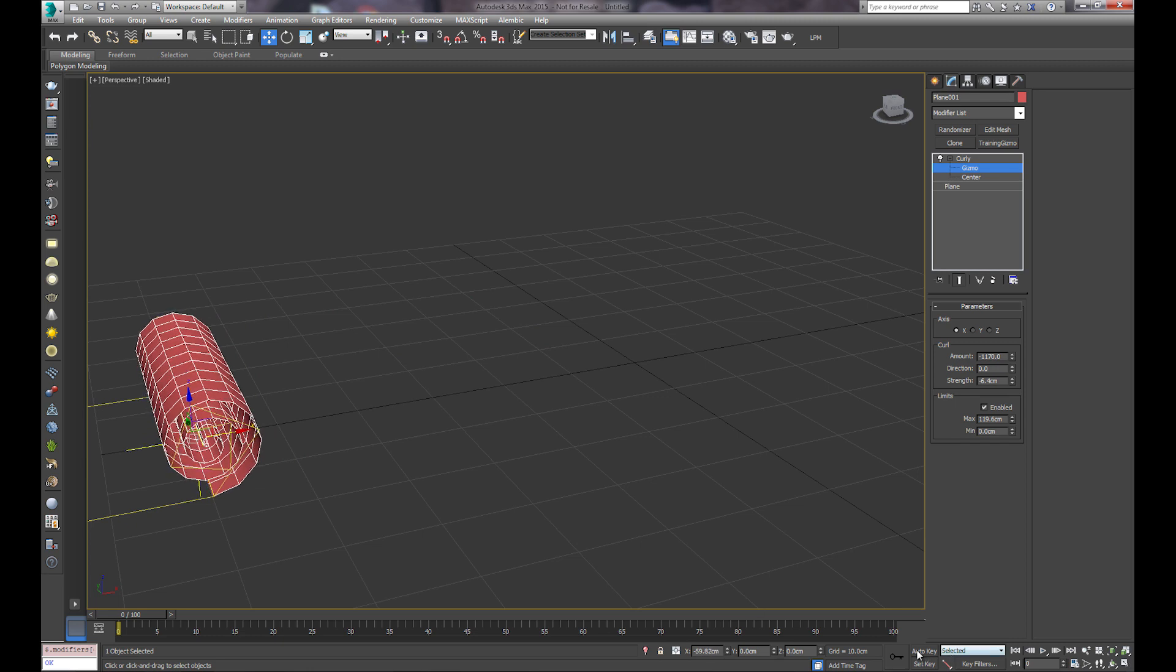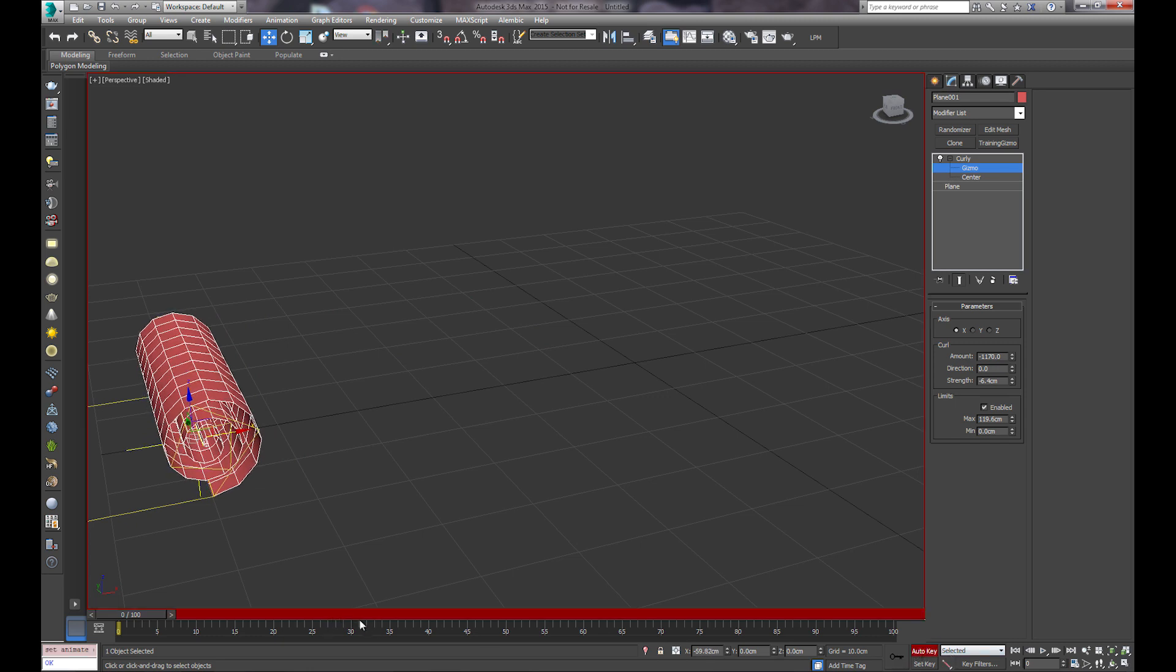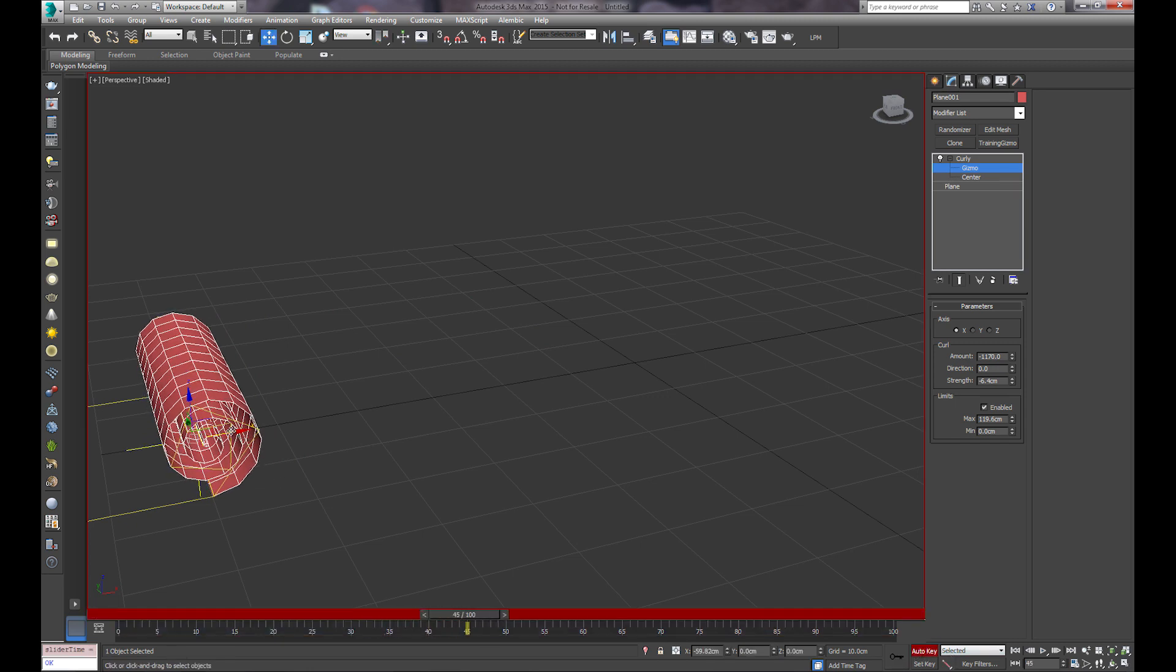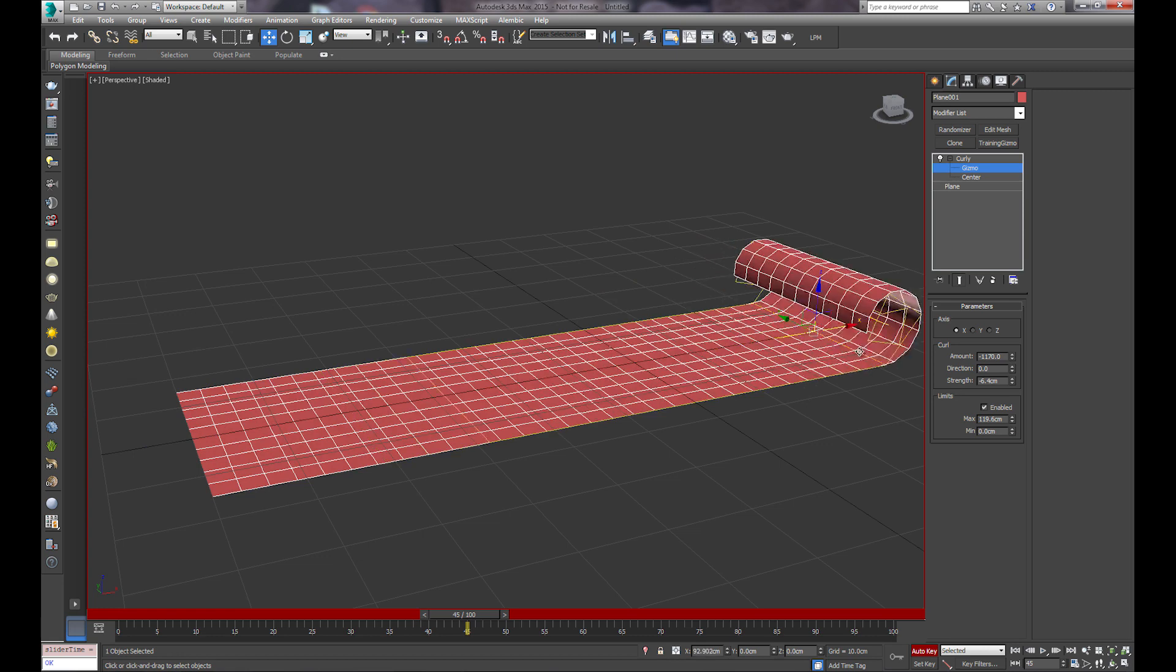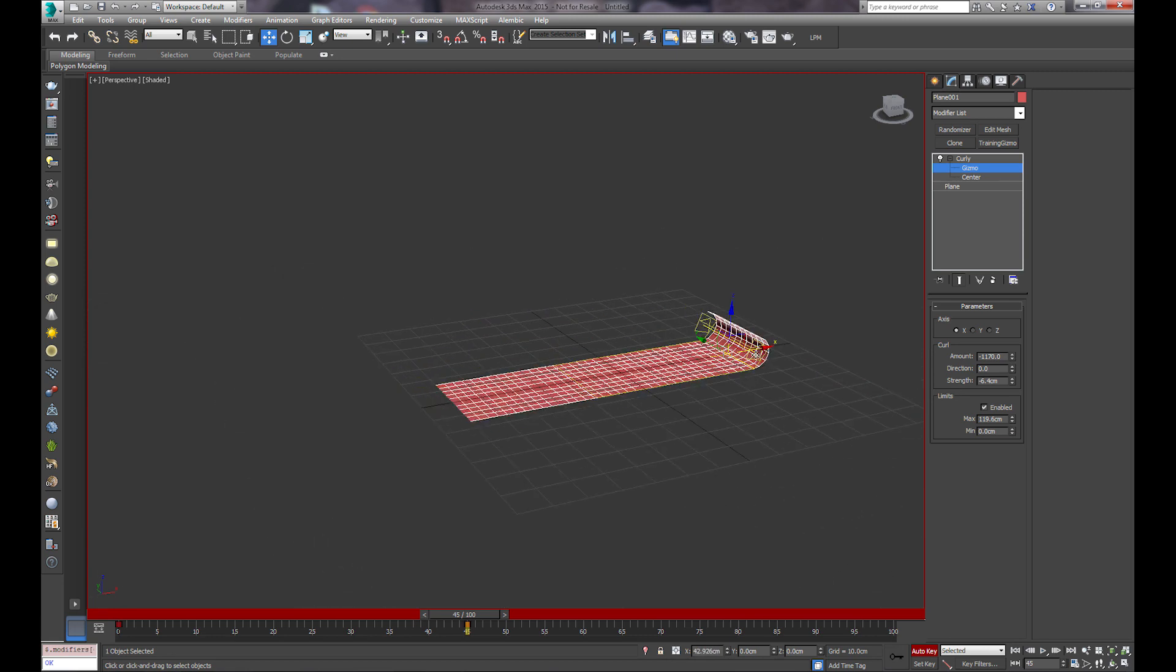So we'll go from to 45, and go all the way to the end.